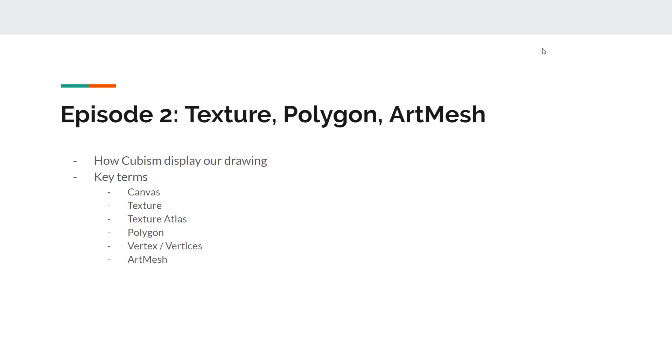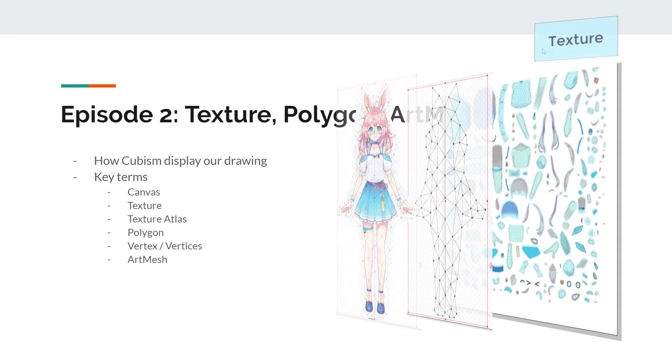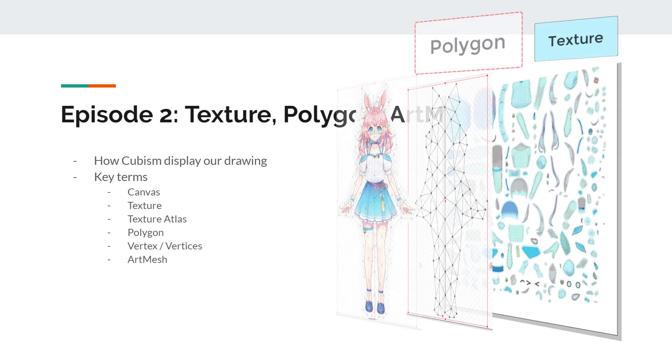It would be troublesome to communicate if we don't know the standardized terms. So we will learn about texture, polygon, and art mesh. Long story short, texture plus polygon equals art mesh.